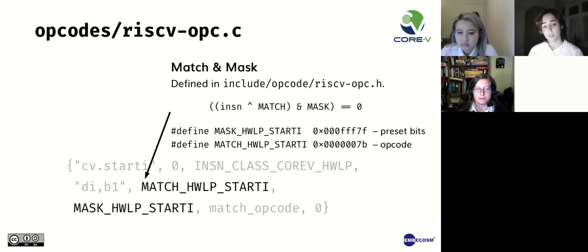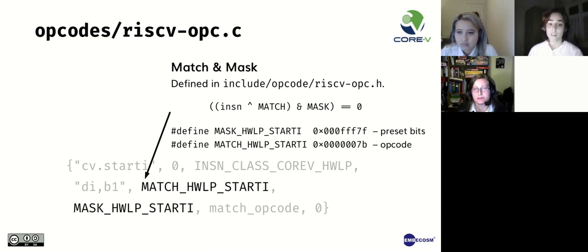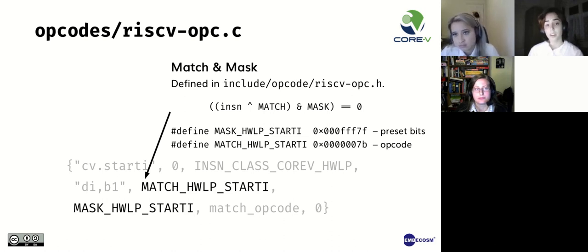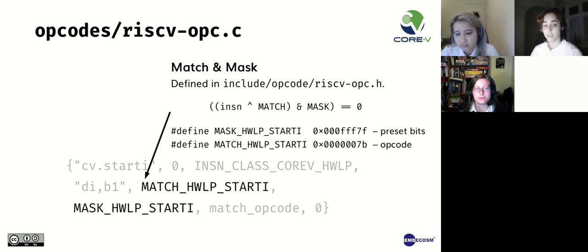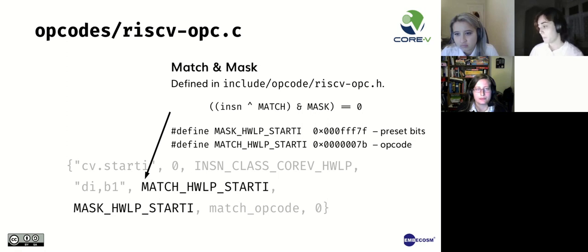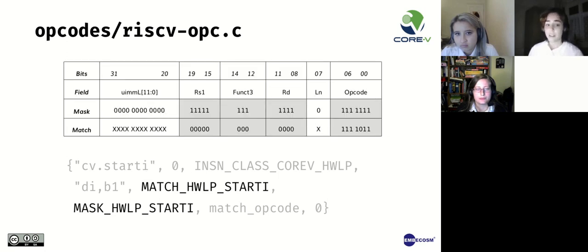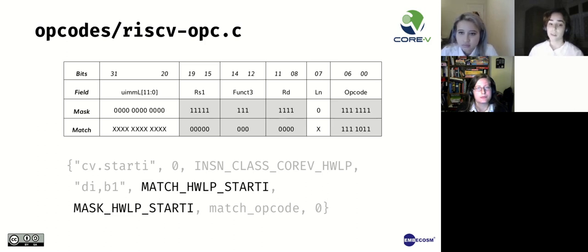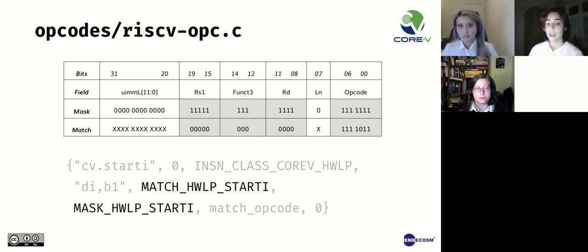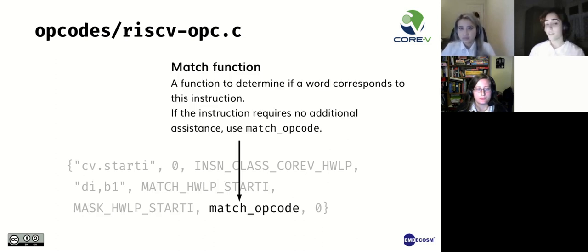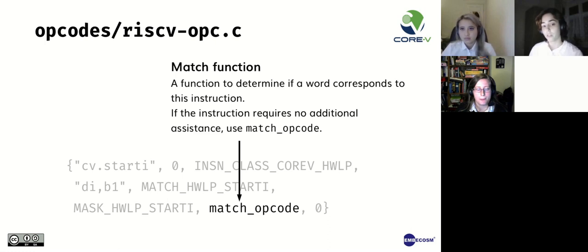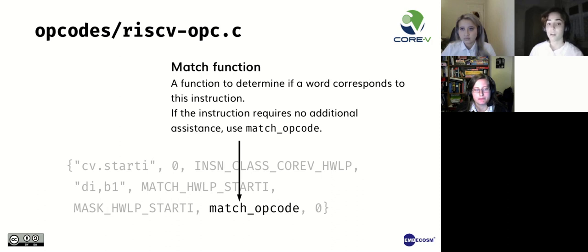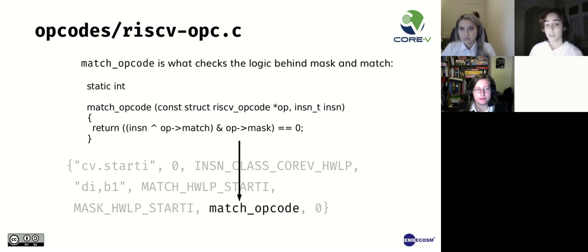We then have our match and mask defined in the RISC-V opcodes header file. The instruction masks are used to hard-code common encoding fields in the instruction, such as the opcode, and also to mask preset bits with 1 in the operand encoding fields. You can see how it is calculated here. If you XOR a binary instruction with the match and all bits are the same as mask, then the return would be 0 if the instruction is of type match.